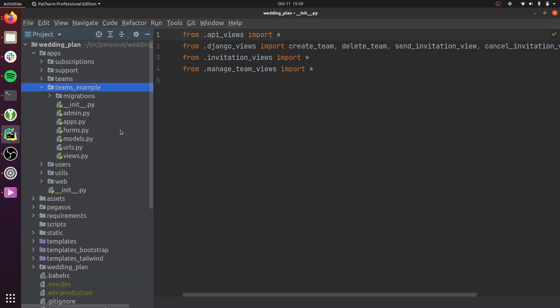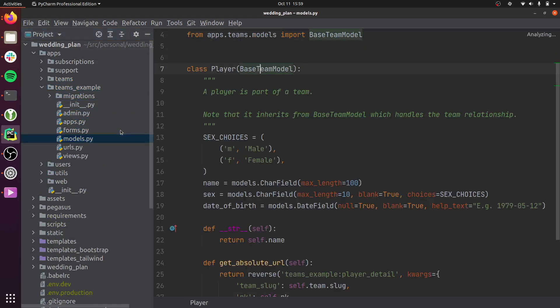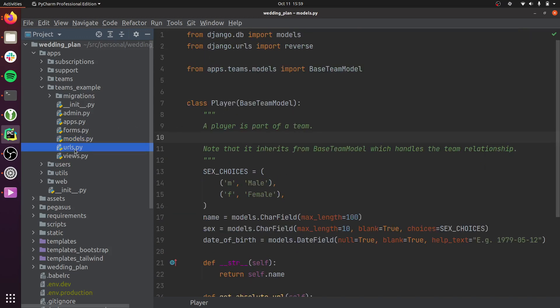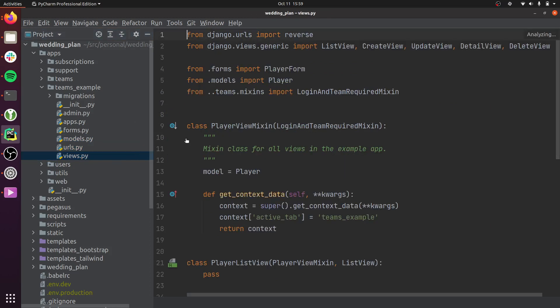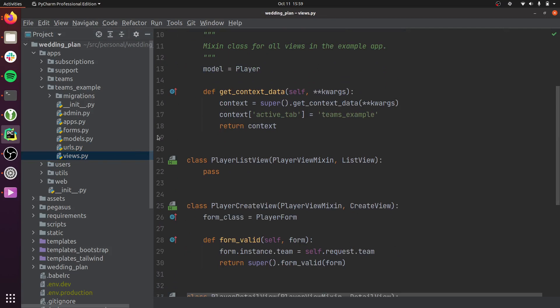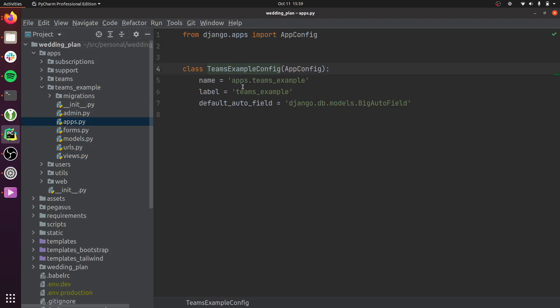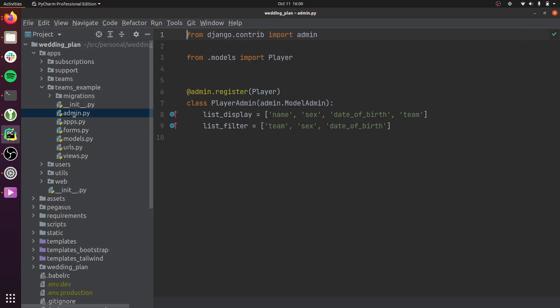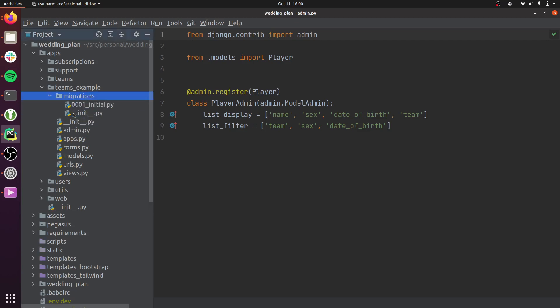The teams example app is a sample data model — a class called Player who would be part of a team. This is a good reference if you're using teams, as it's very standard Django. It includes a models file for data models, a urls file for URL routes, a views file for Python logic, an apps config file, Django forms, an admin file for the Django admin site, and a migrations folder managed by Django for database migrations.